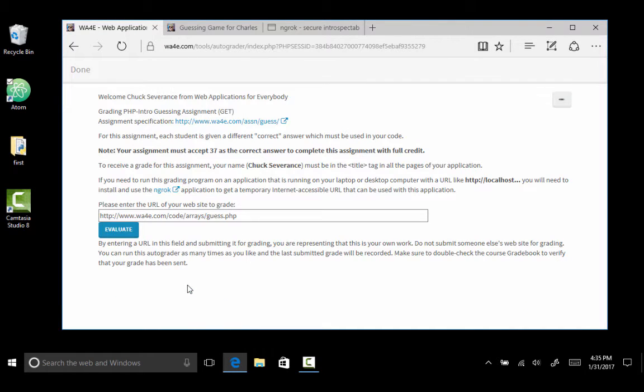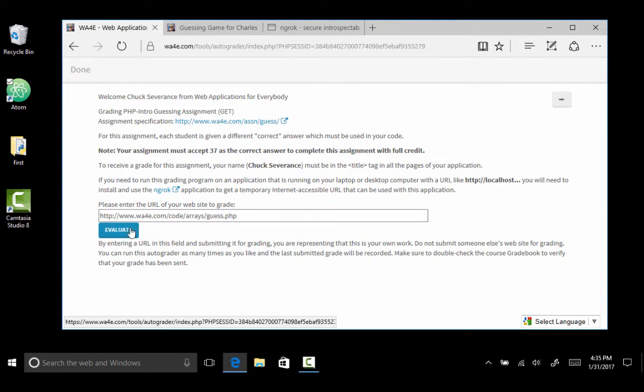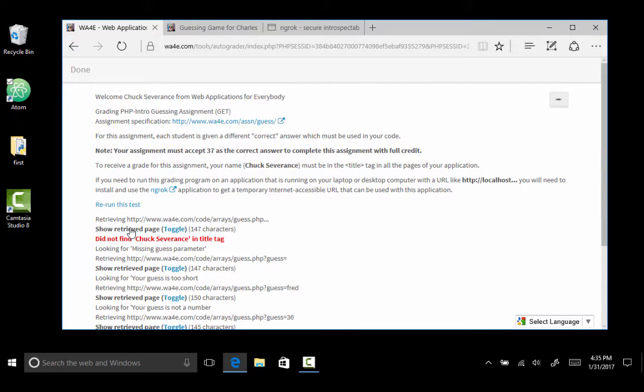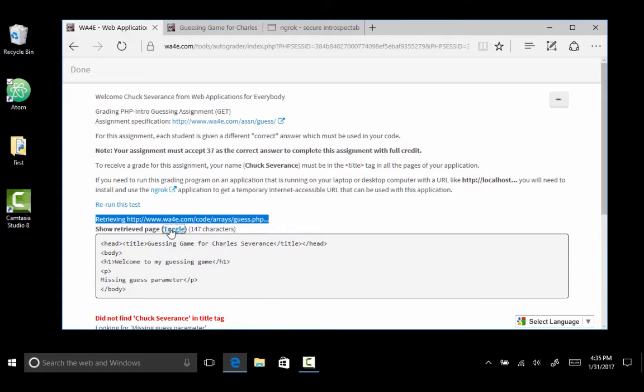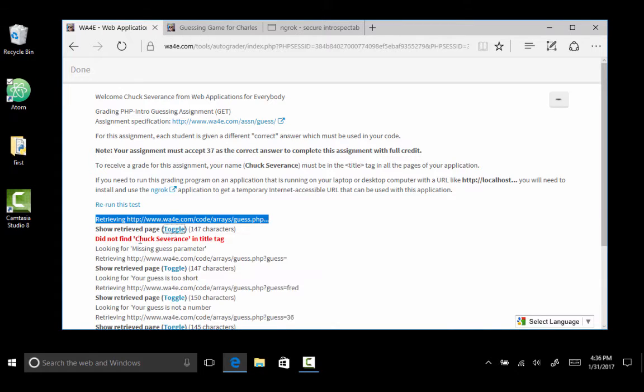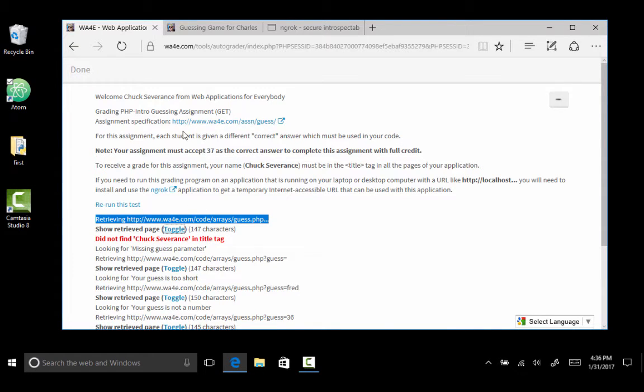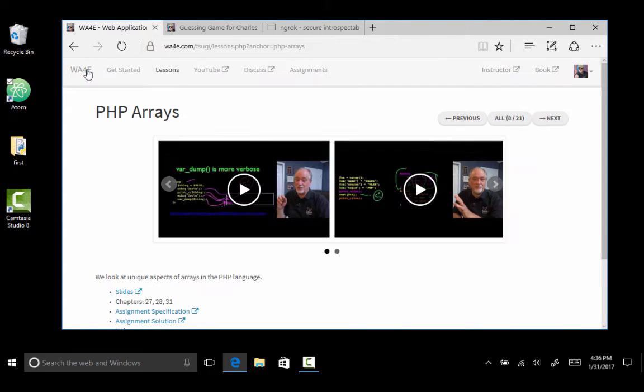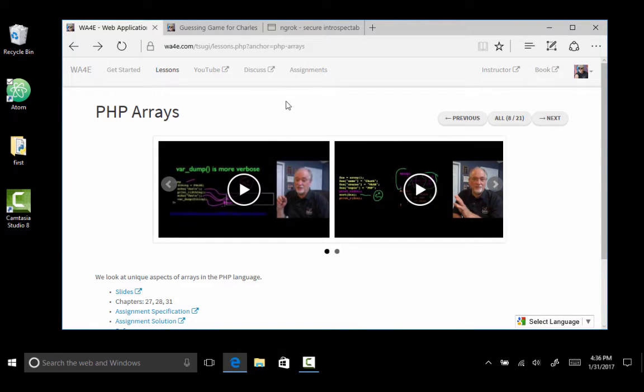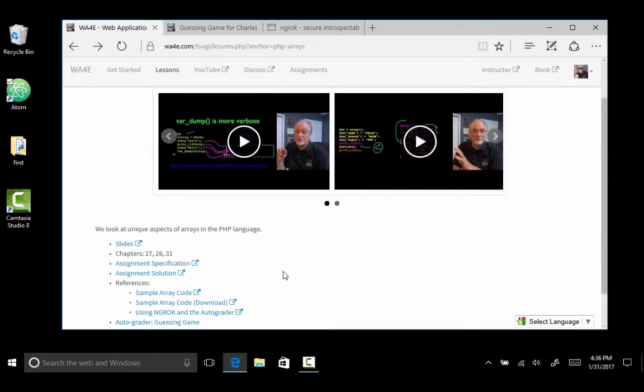And the way it works is this autograder is going to hit this web server and run things and it's going to send a page, it's going to ask for a page. So it hit this page right here and it got this text back. Now it's unhappy because it was looking for the title, Charles Severance. And the way this assignment works is you just have to have the correct answer.